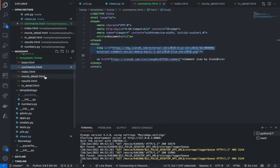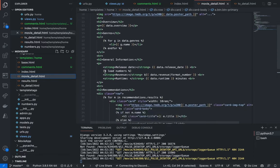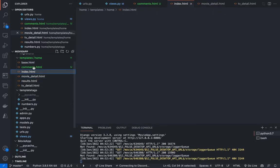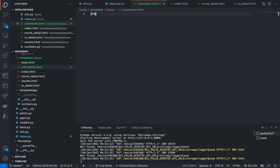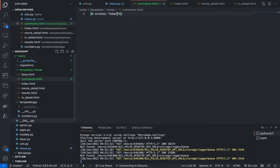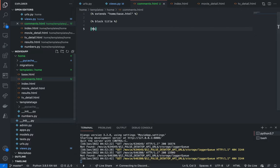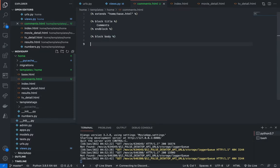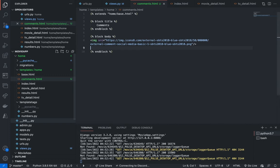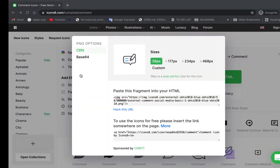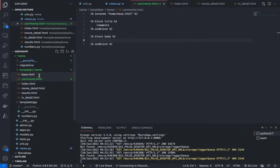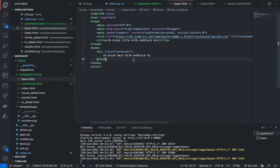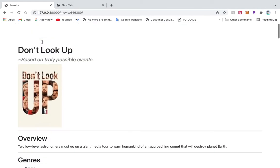So let's go to movie detail. And you know what? We're going to extend the base. So extends home slash base dot html, block title, and block. I'm going to throw it down here. Sweet.